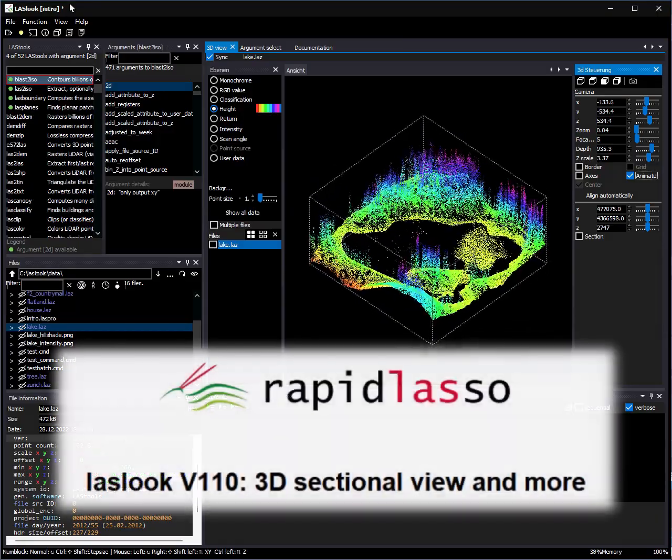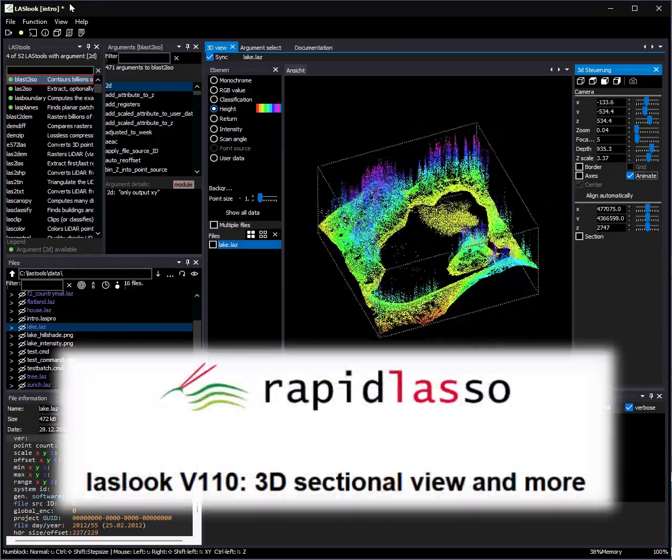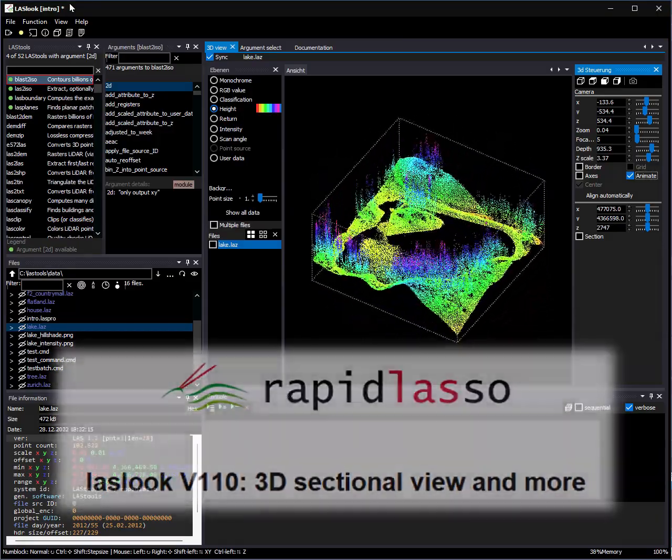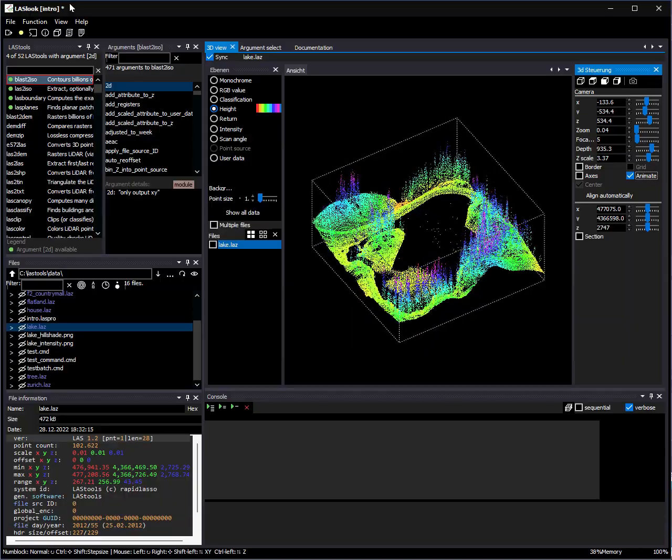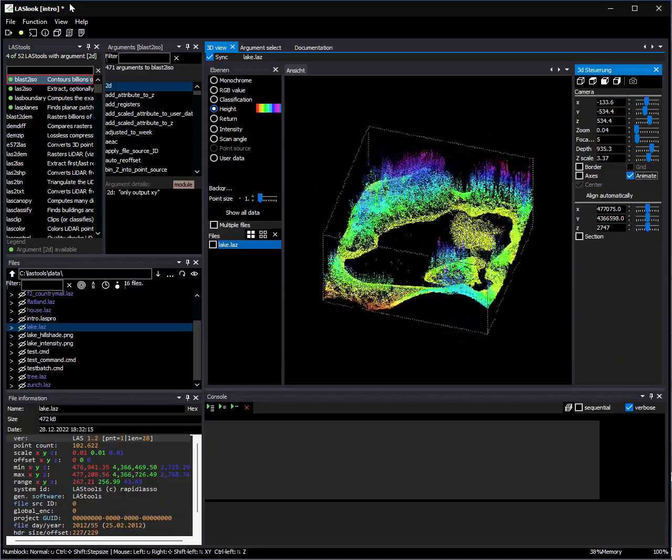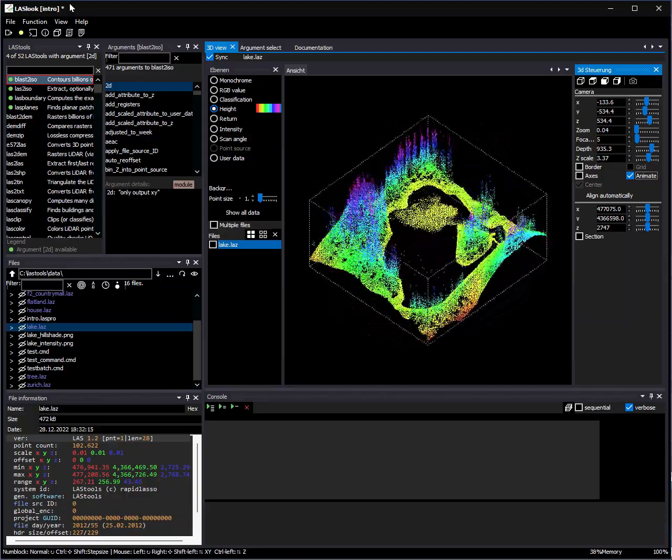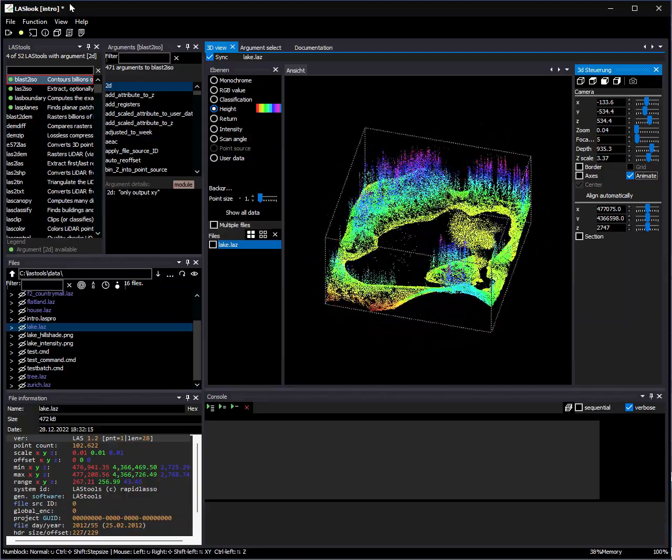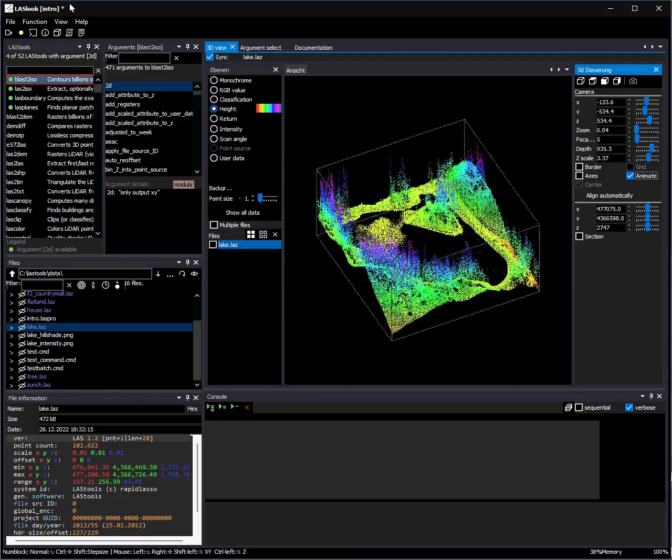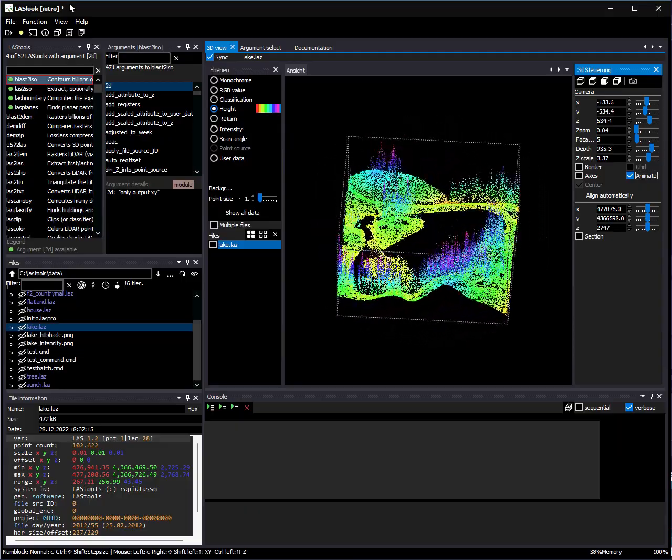Welcome back to LazLook, the new GUI for LazTools. Today we want to show you some of the new features of LazLook version 1.10.